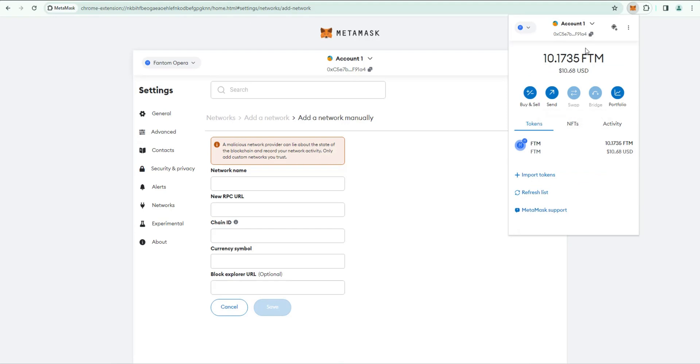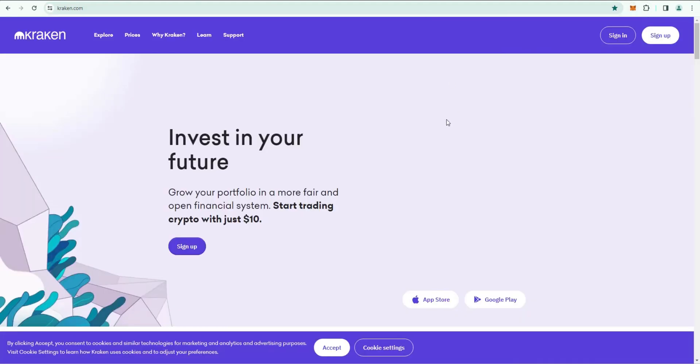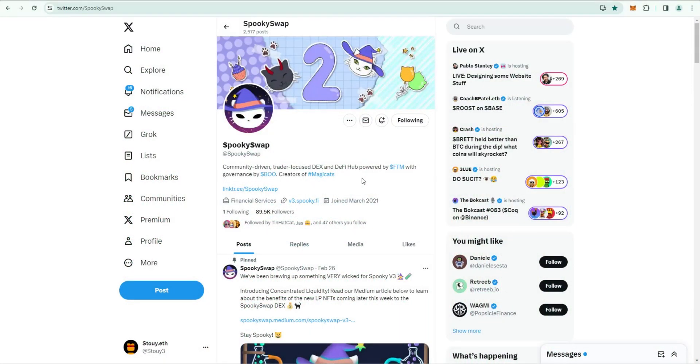Once you have the Fantom network added to your MetaMask wallet, go ahead and click on it and then copy this address. This is your receive address. Then go into your Kraken account and send your Fantom from Kraken to MetaMask.